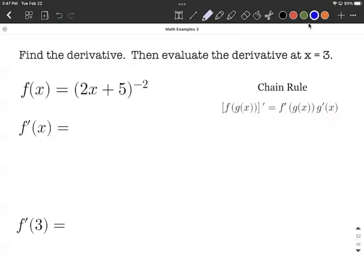Let's apply the chain rule to take the derivative of this function that has a negative exponent. We're going to use the chain rule because we have a linear function raised to the negative second power. The negative second power is attached to a function that's on the inside.